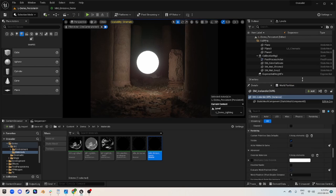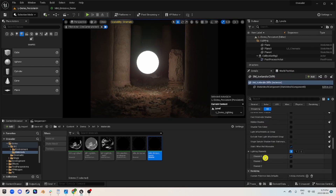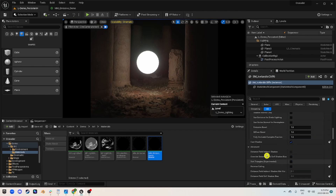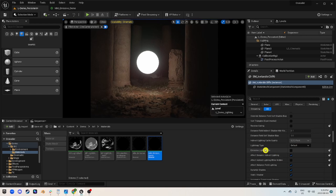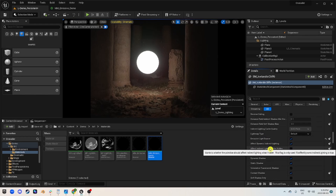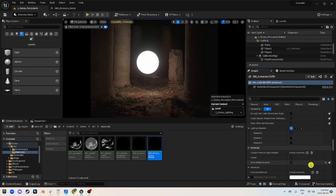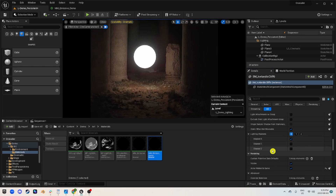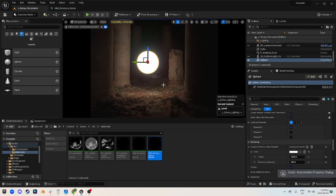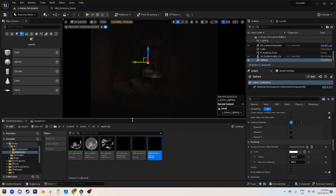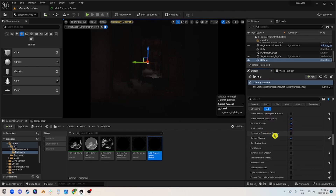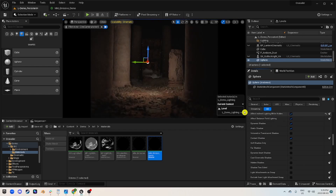The next step is to move up to our options underneath lighting. First, we're going to enable the 'emissive light source' flag so it knows it's using it. Then the next option says 'effect indirect lighting while hidden'. Before I turn this on, watch what happens when I add actor hidden in game — you can see we're not getting any lighting. But now watch what happens when we enable 'effect indirect lighting while hidden' — boom, look at that, it's showing up.